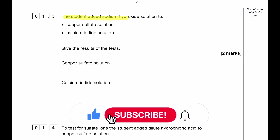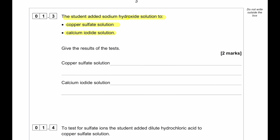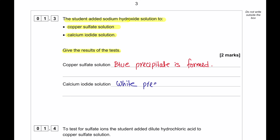The student added sodium hydroxide solution to copper sulfate solution and calcium iodide solution. When sodium hydroxide is added to copper sulfate solution, a blue precipitate is formed. When sodium hydroxide is added to calcium iodide solution, a white precipitate is seen.